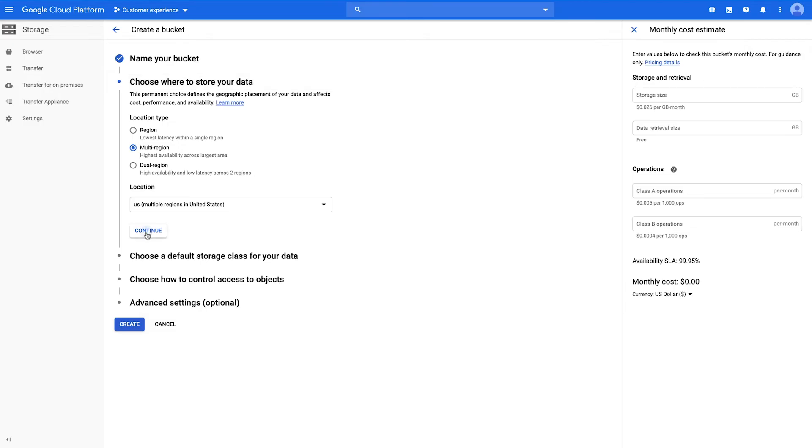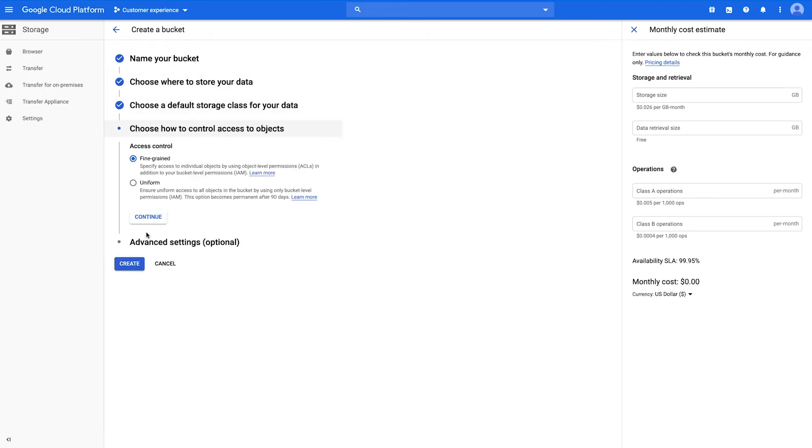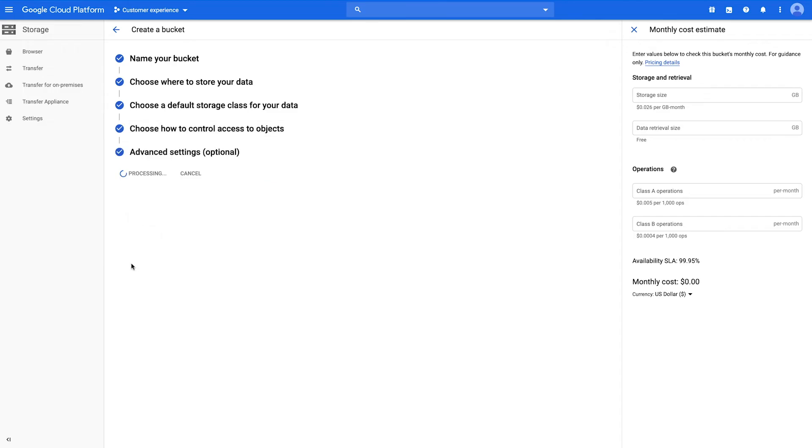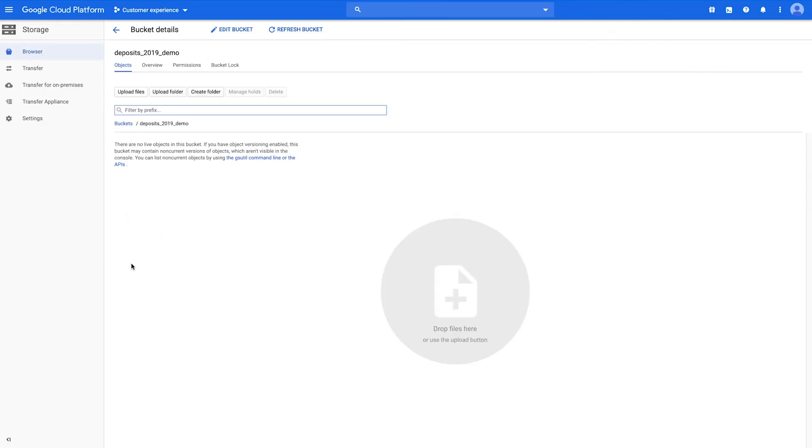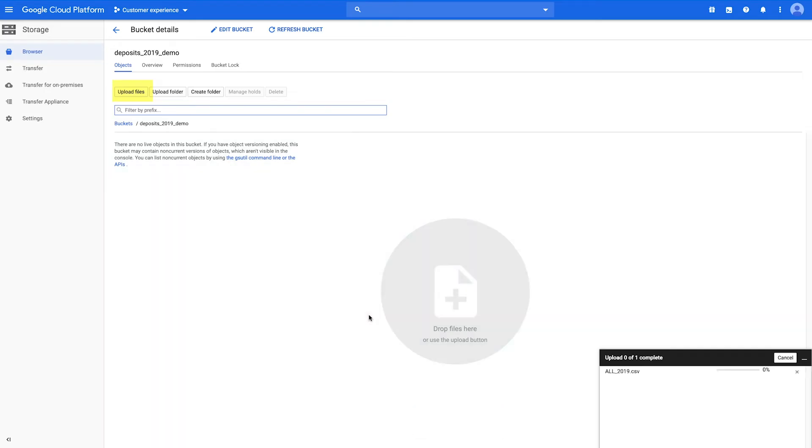Choose the Standard Storage class, then click Create. Now, you may click the Upload Files button to select the file you want to upload or simply drag the file from your desktop onto the Google Cloud Storage browser.